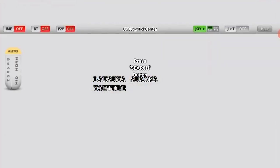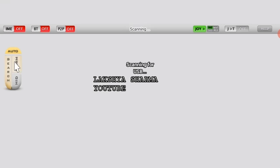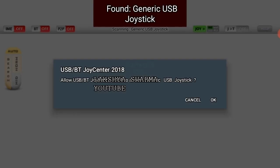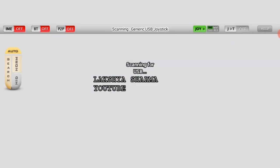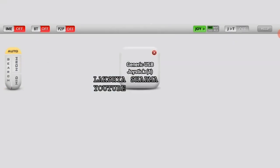I have already opened the app and the joystick has not been detected, although I have already connected it. I will click on Search, and now it has popped up. It should be OK.